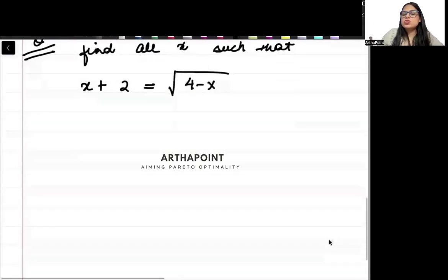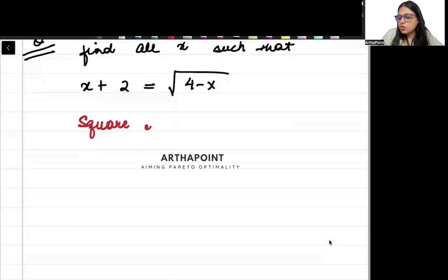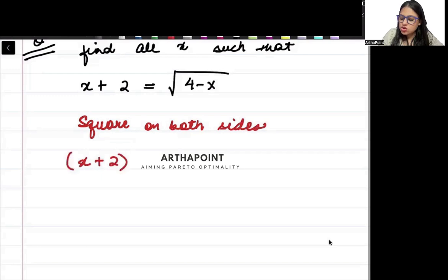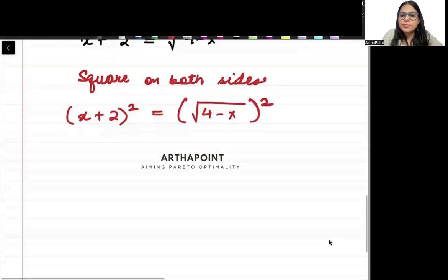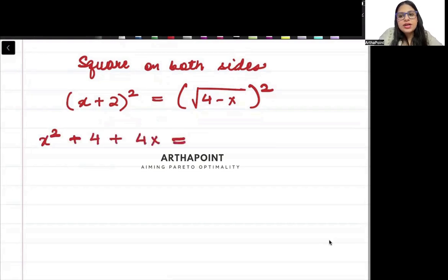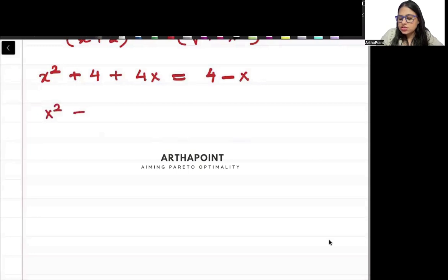In order to solve this question, whenever there is a square root, what we can do is square both sides. So when I square both sides I get (x plus 2) whole square is equal to the square root of (4 minus x) whole square. Opening this: x square plus 4 plus 4x, and on the right side the square root and square cancel each other, giving us 4 minus x.